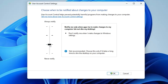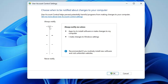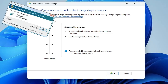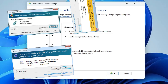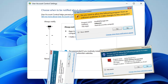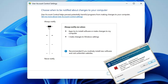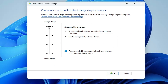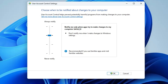I recommend keeping this option set to 'Always notify' at the very top. Of course, you will get a lot of annoying pop-ups while installing applications or making changes in settings, but you will have enough security. It's up to you — if you want maximum protection, keep it high; if you need medium security, you can set it to 'Notify me when apps try to make changes to my computer'.